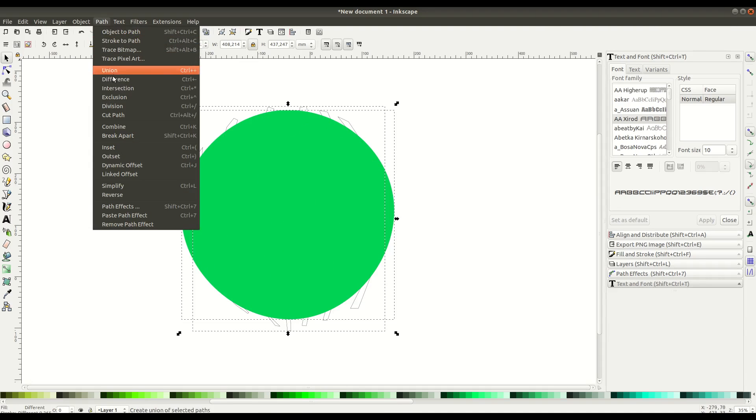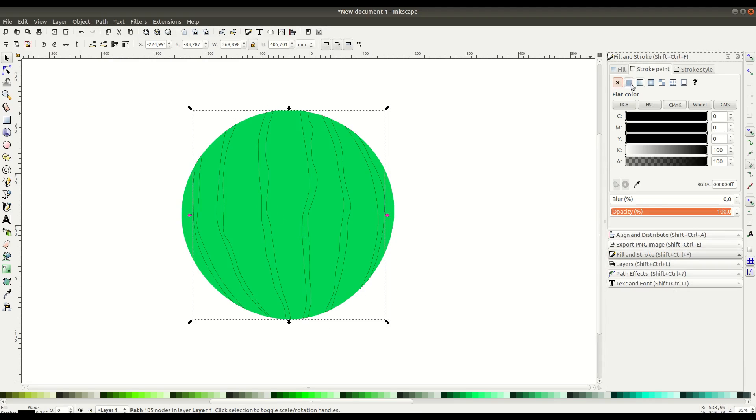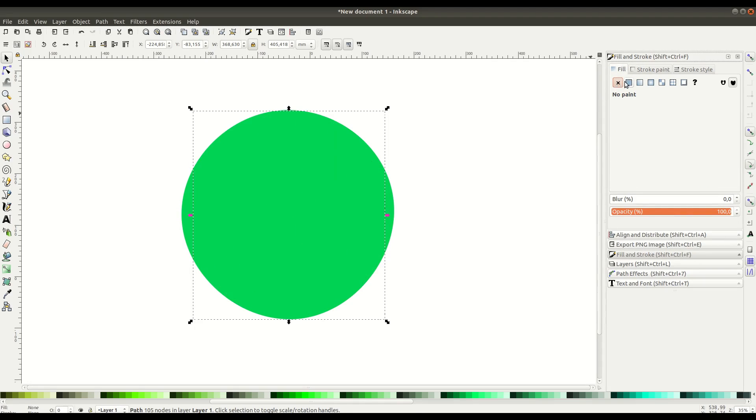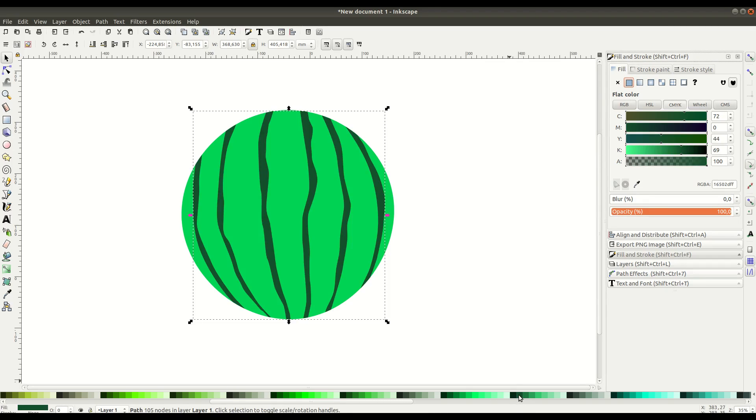We can then right-click and go to Duplicate. Selecting both the circle and the new path, go to Path, Intersection. That'll clip off the tops and bottoms so our lines are just within the circle. We go to Stroke and turn off the stroke, but then turn on the fill and change the color to this darker green so it shows up.